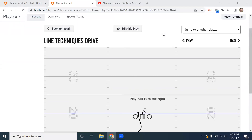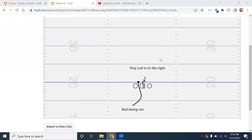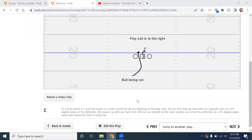We're going to talk about the drive block. The drive block is used in dive where you are responsible for your play side gap and you are on the front side of the dive. We use a drive block where we have a guy in our gap — from our play side shoulder to the shoulder of the guy next to us on our play side. If there's a guy lined up there, we will use a drive block.